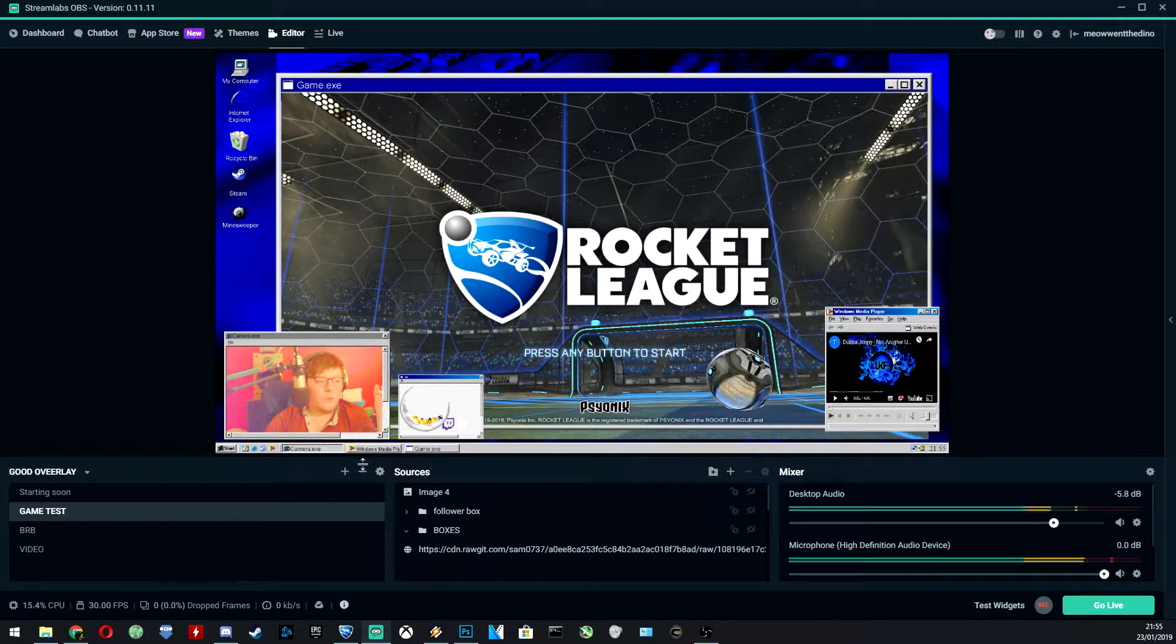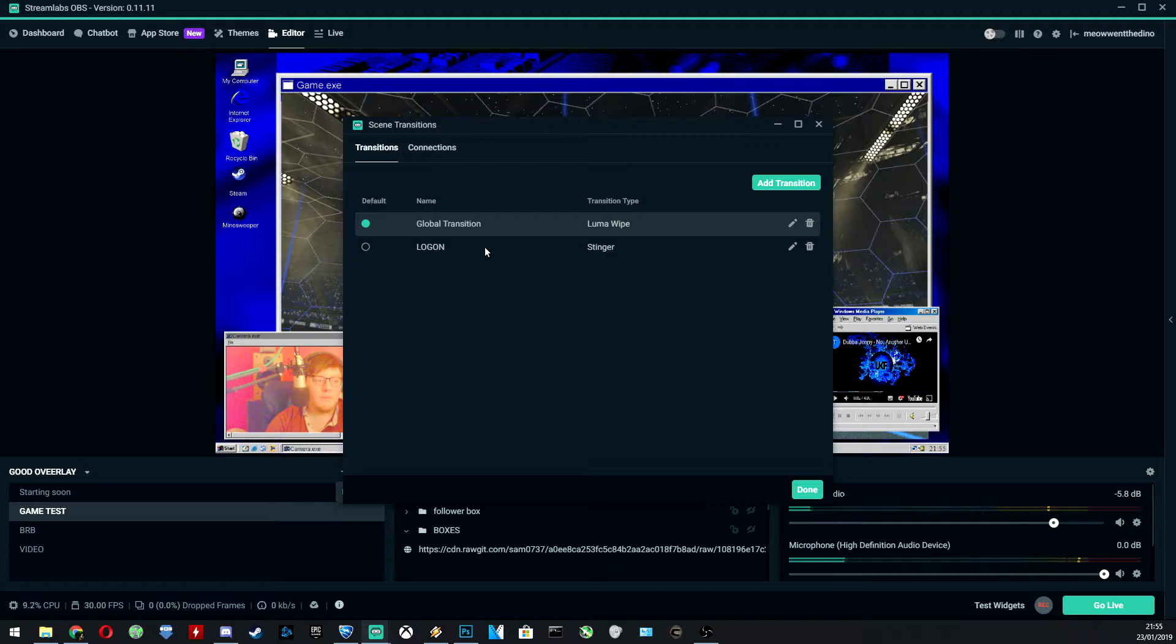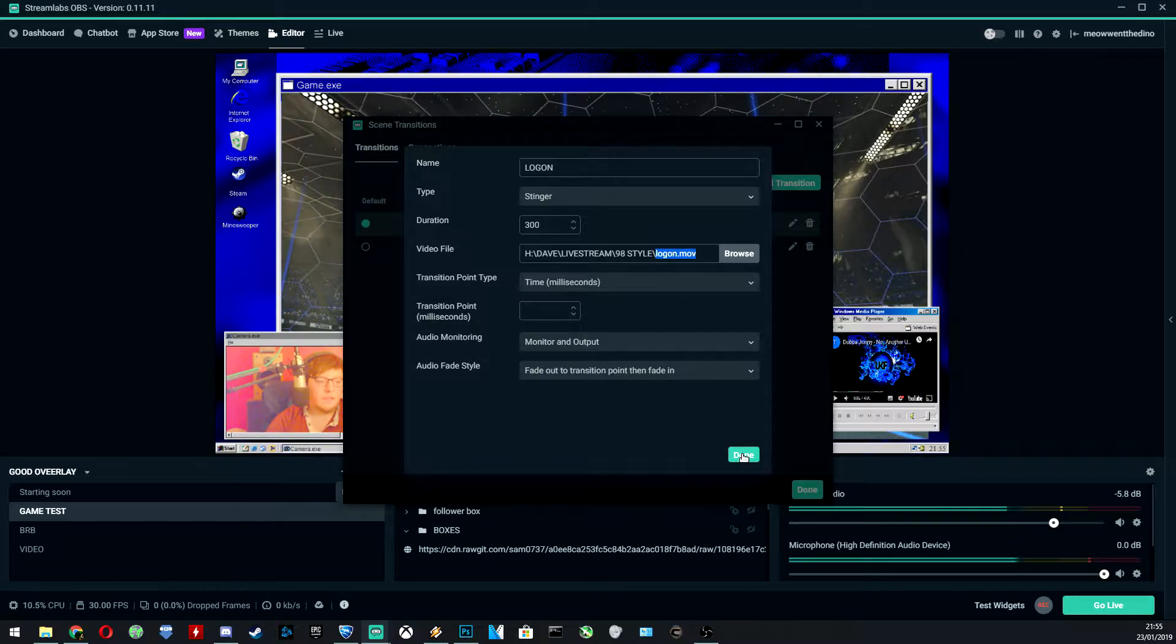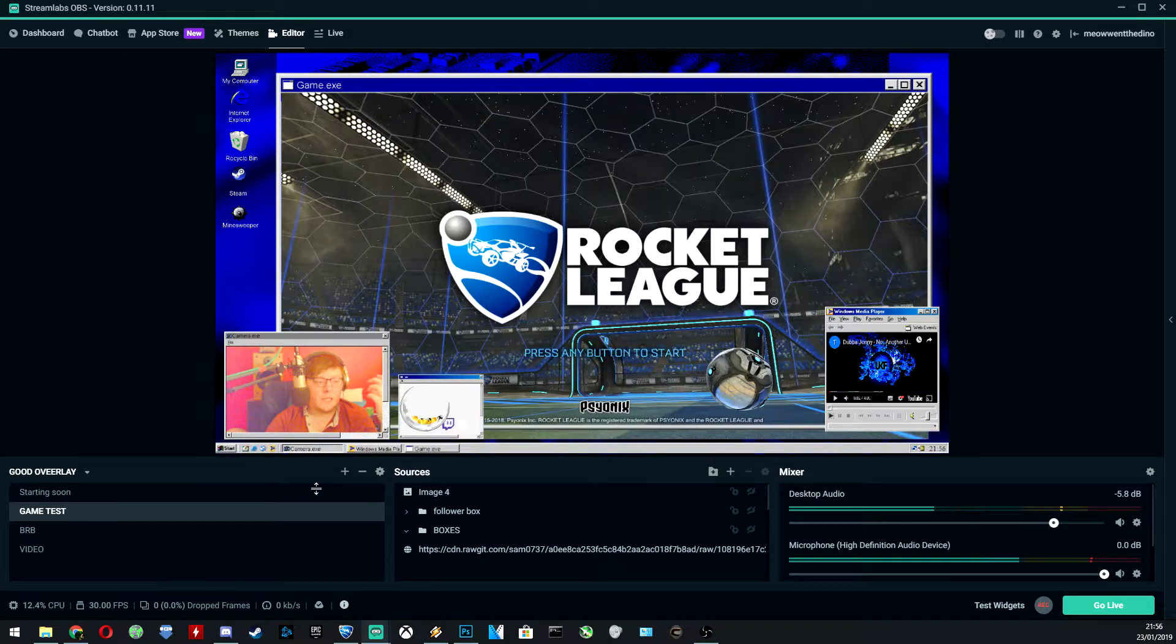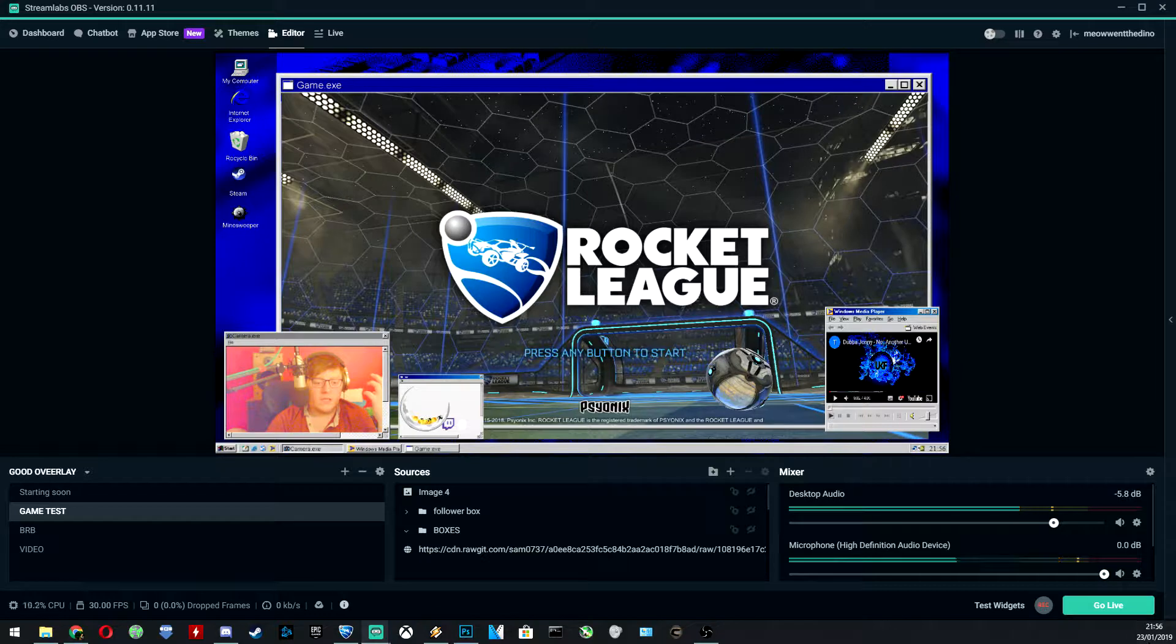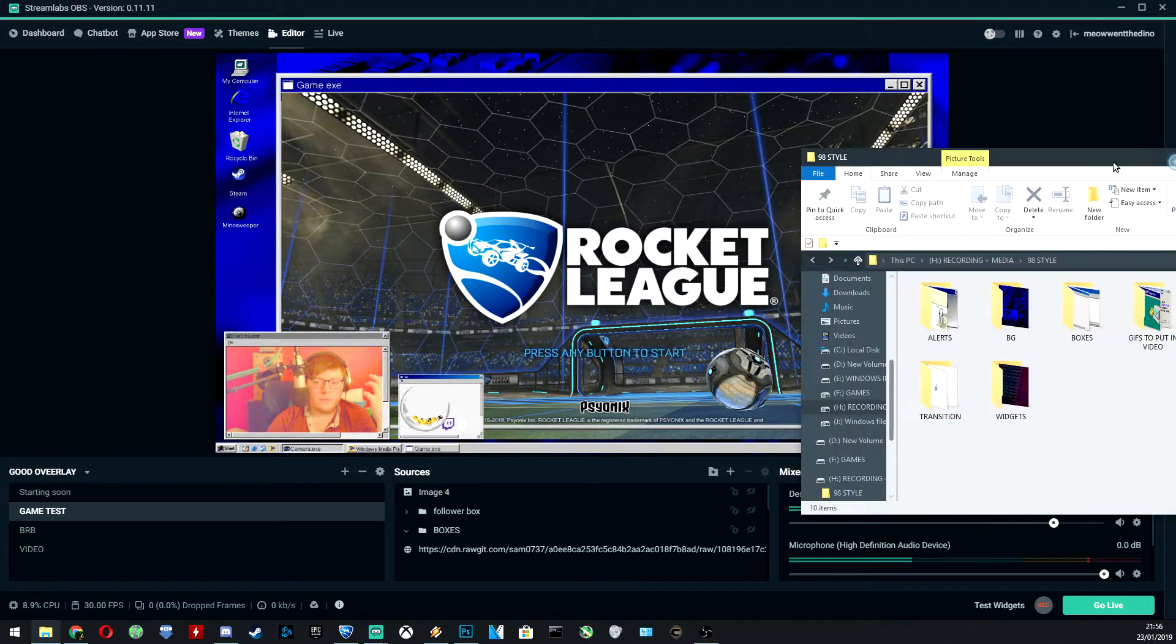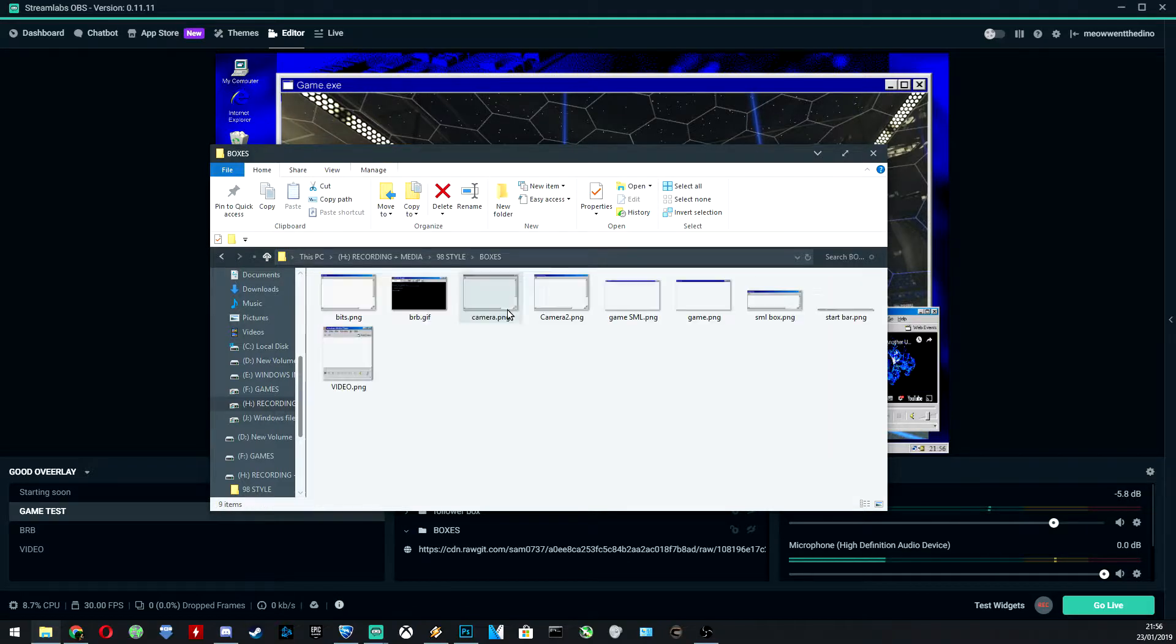When we go to edit it, it basically just loads up a video file that I edited in Photoshop. So essentially we took a standard GIF of the Windows login screen, which I will just bring up on screen now.